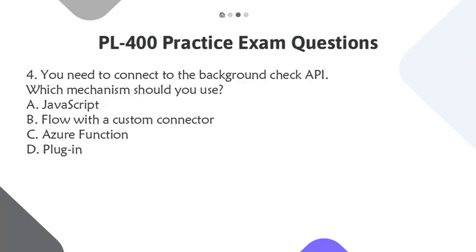Question 4. You need to connect to the Background Check API. Which mechanism should you use? A. JavaScript. B. Flow with a Custom Connector. C. Azure Function. D. Plugin.